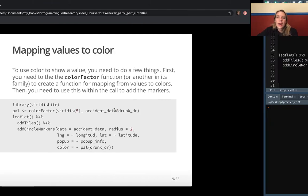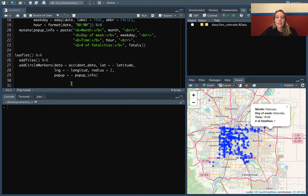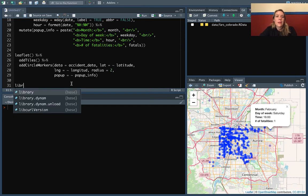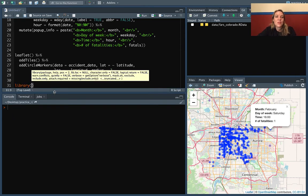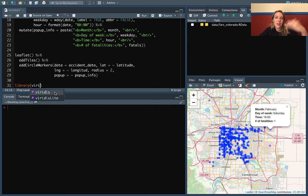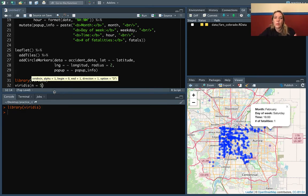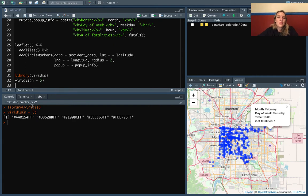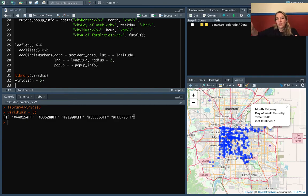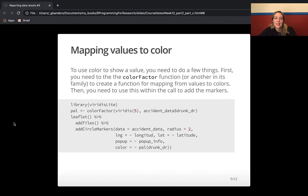We're going to use the colorFactor function. If we had a numeric value we'd use colorNumeric, or colorBin for binary values — those come with the Leaflet package for different data types. In this case these are small integers, so we'll work with colorFactor to get five discrete colors. We'll use viridis() with a number to get that many evenly-spaced colors from the Viridis palette. These are all hexadecimal colors.